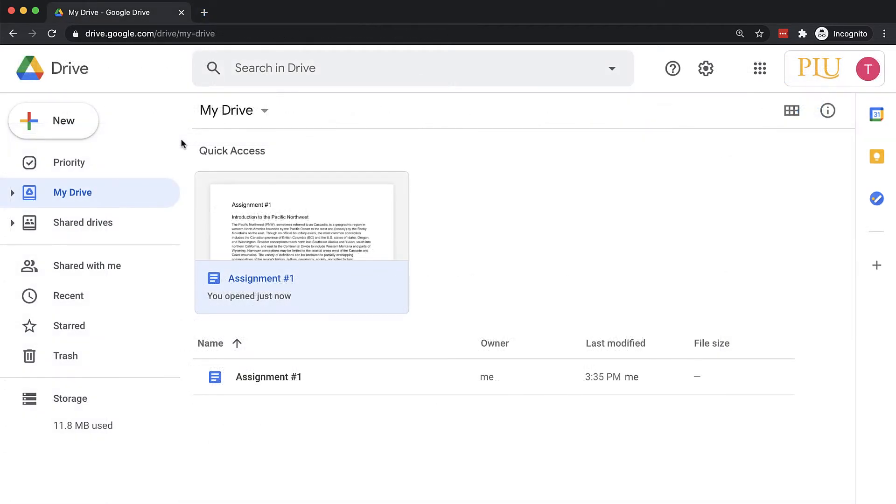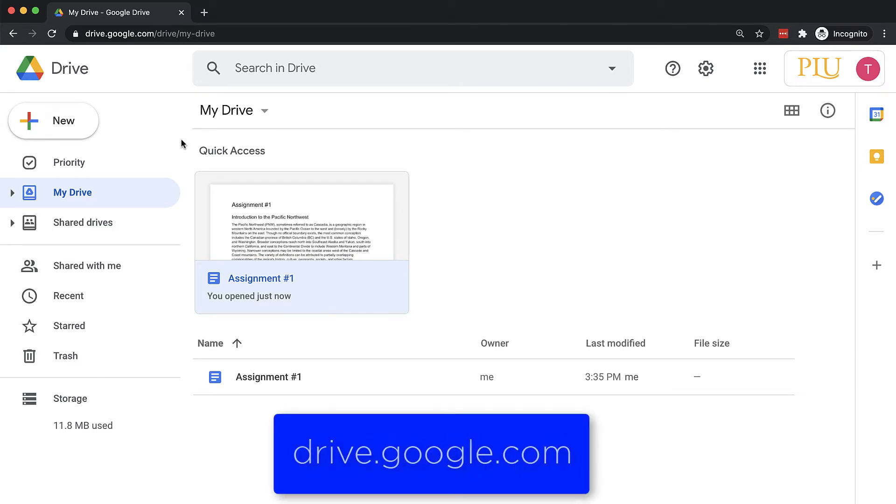To create a new blank document, navigate to Google Drive at drive.google.com and ensure you're logged in with your PLU account.